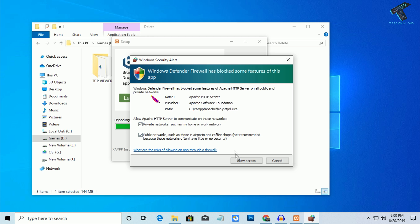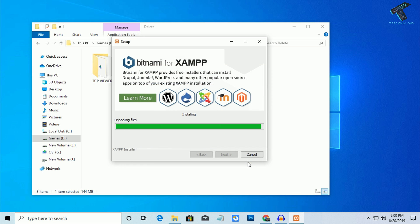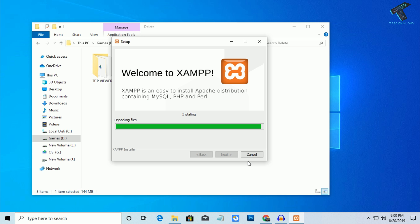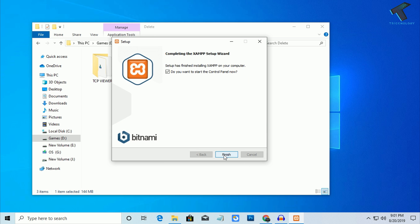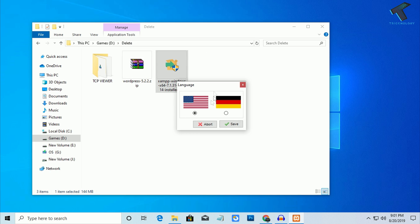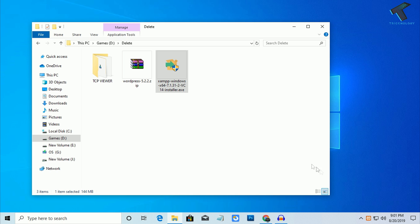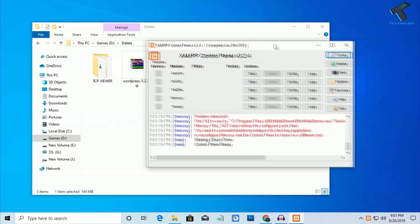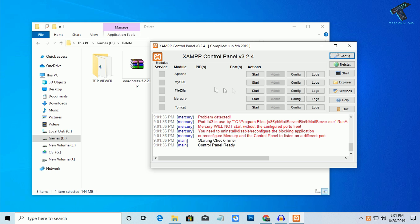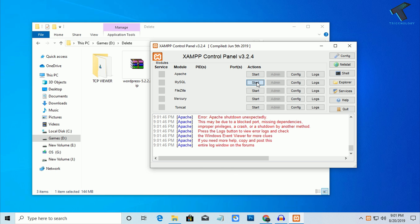After installation, select the private network option and click Allow Access. Then click Finish — make sure that option is checked before clicking Finish. Now select your language; I'll choose English and click Save. You will see the XAMPP control panel in the right-side corner. You have to start two services: Apache and MySQL. Click Start for both.